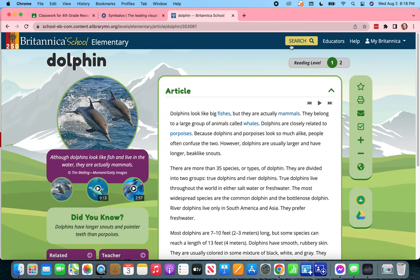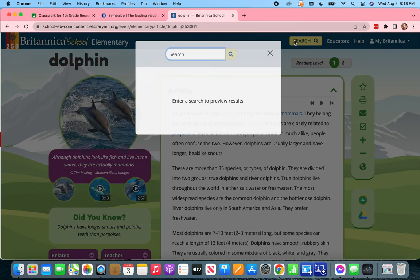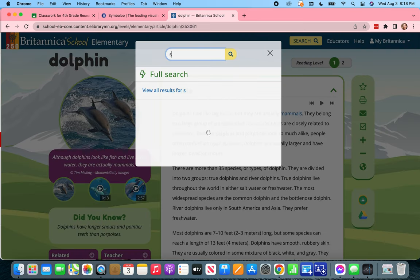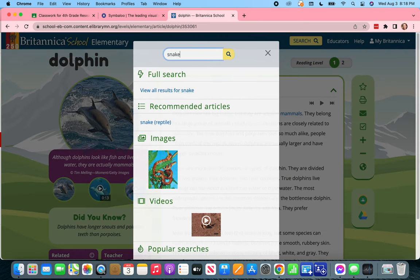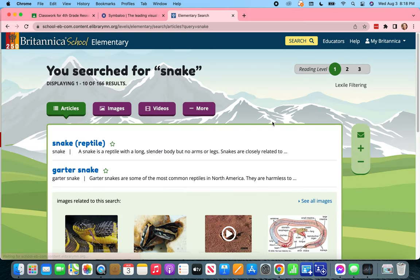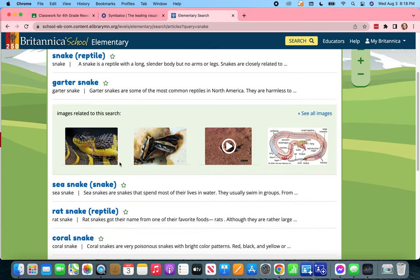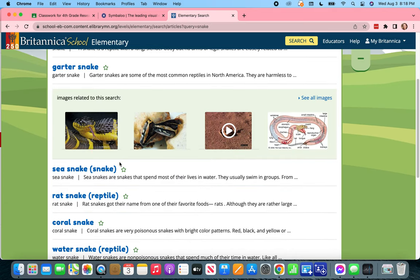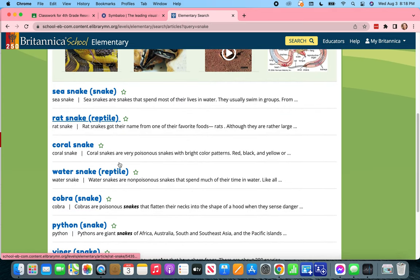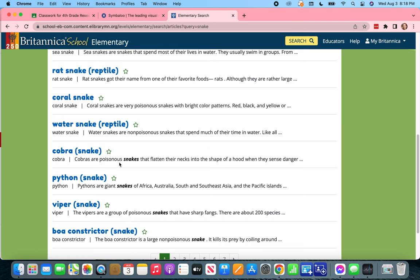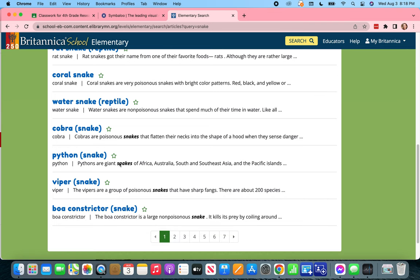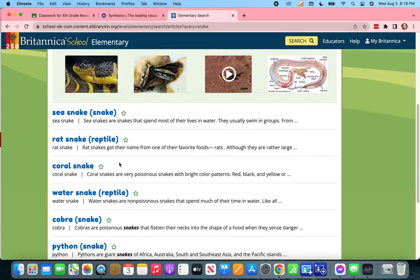My other option is going up to the search bar. I know I want to look for a snake and I know how to spell snake, so I can search that way. This one has not only an article about a snake but also a garter snake, a sea snake, a rat snake, a coral snake — so I've got a couple of different choices, and it keeps going with more and more snakes.